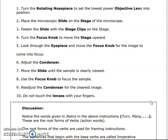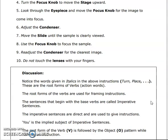In all these words, what do you see in the ten sentences? Turn, place, pass on, look, adjust, move, use, re-adjust, do not touch — these are the instructions, these are the action words. The root forms of verbs are used for framing instructions. This is the root form of the verb, and we will frame the instruction.